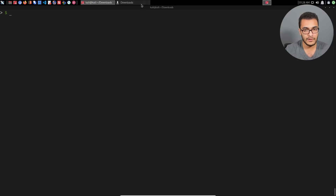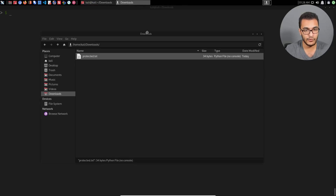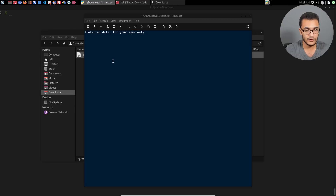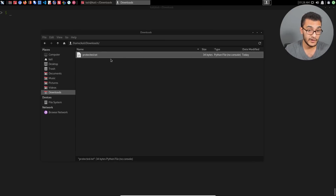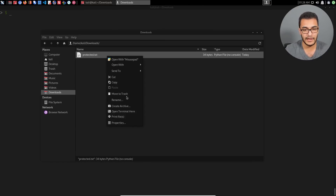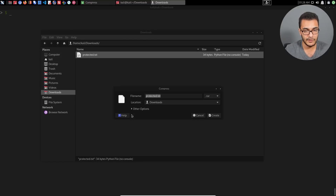What I've done here is in my downloads folder, I have a file called protected.txt. I'll just open that up — as you can see, this is just basic data, a very simple example. What I want to do is create an archive. From this perspective, I'm currently working as an end user, someone who wants to create a ZIP or RAR archive that they would like to password-protect and then share with someone else.